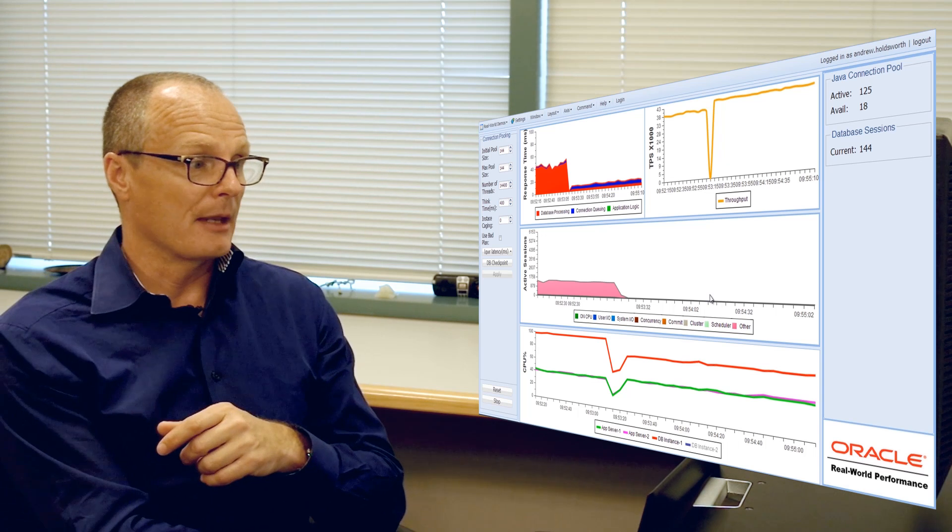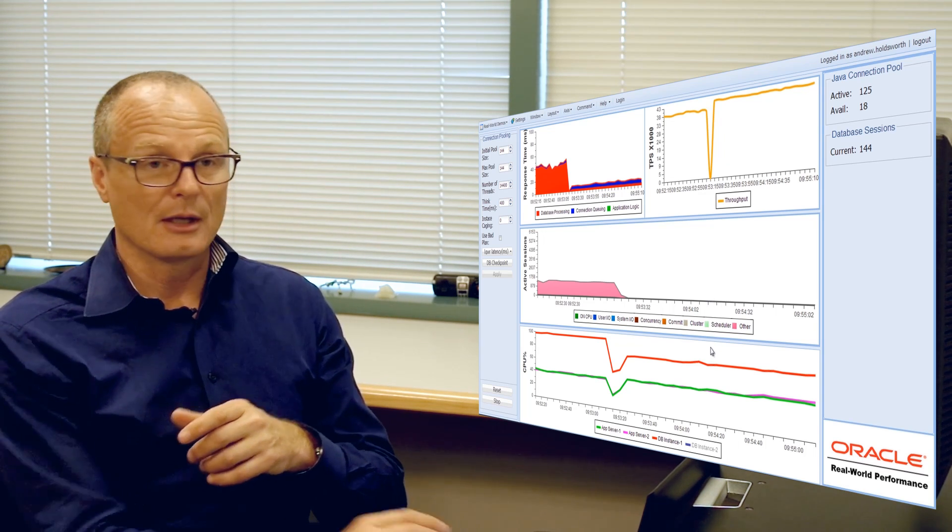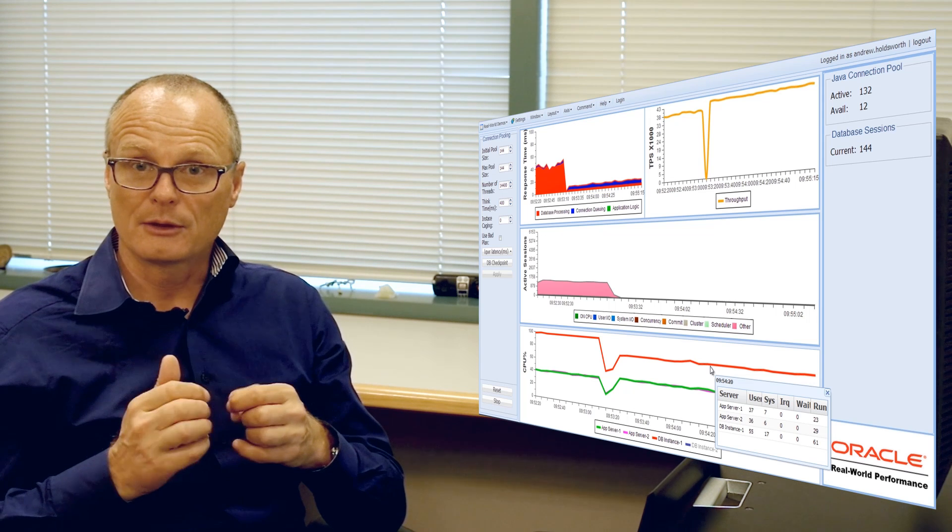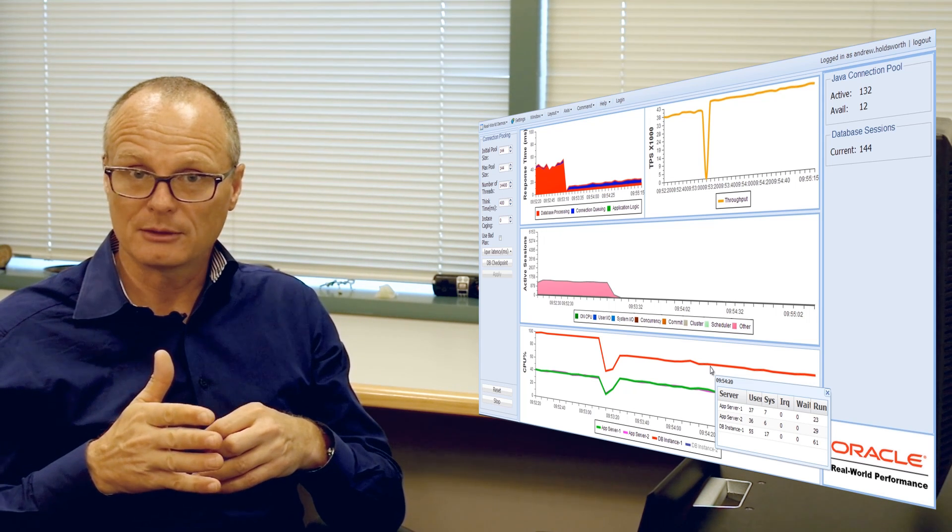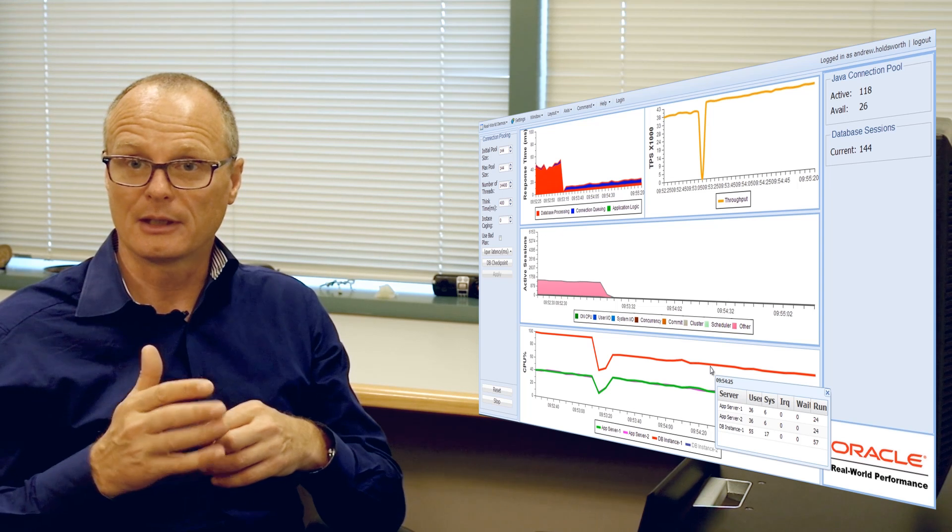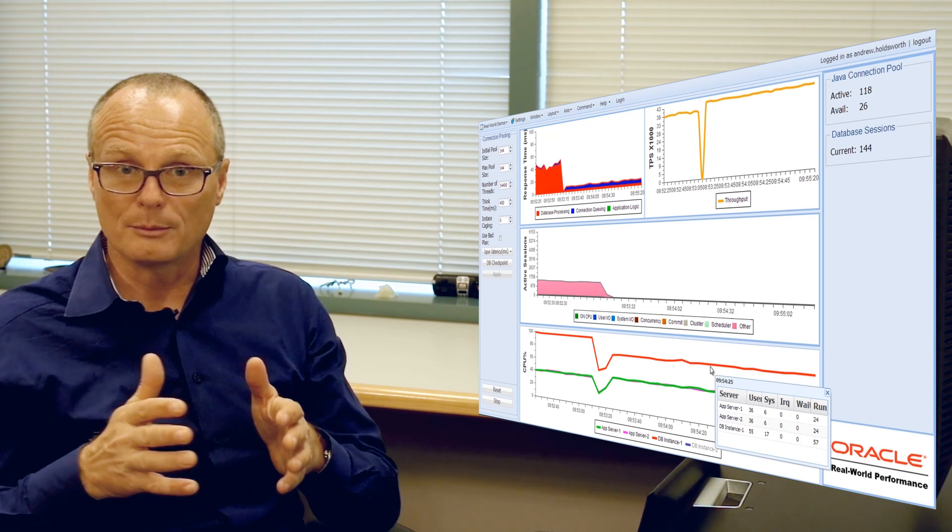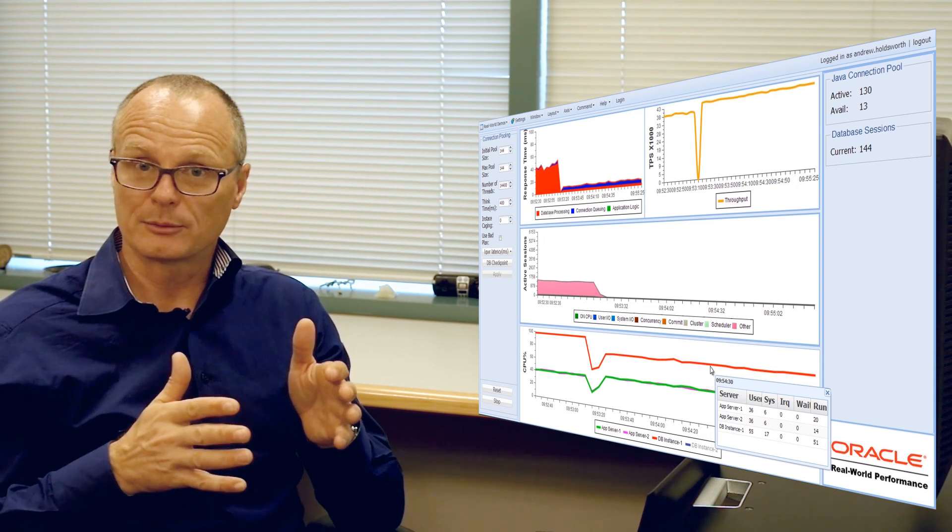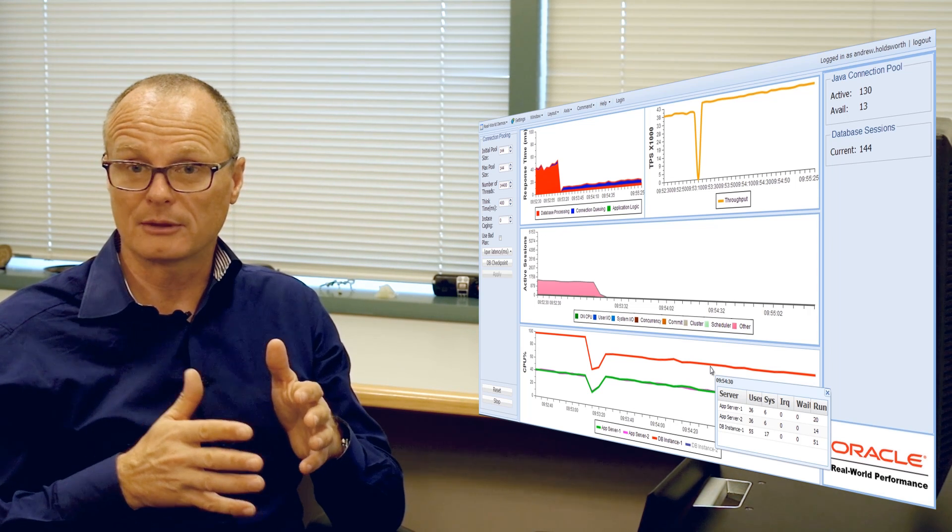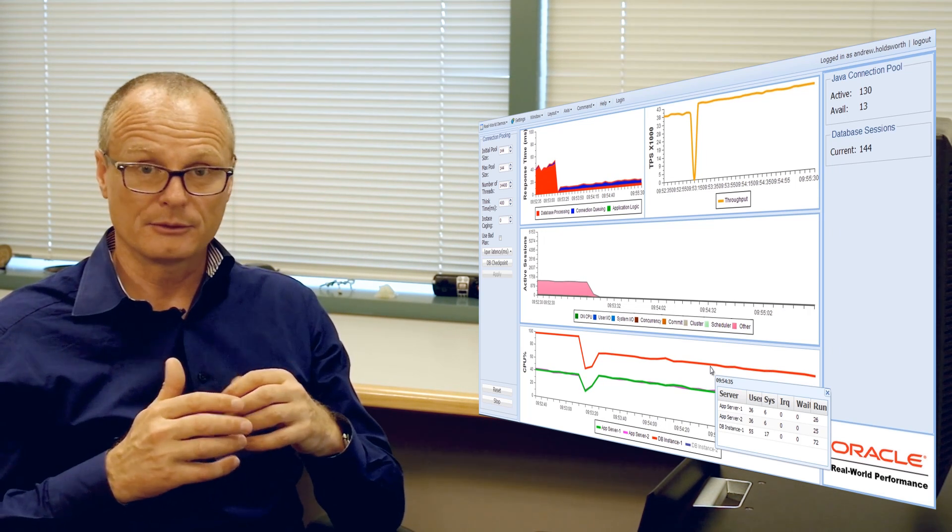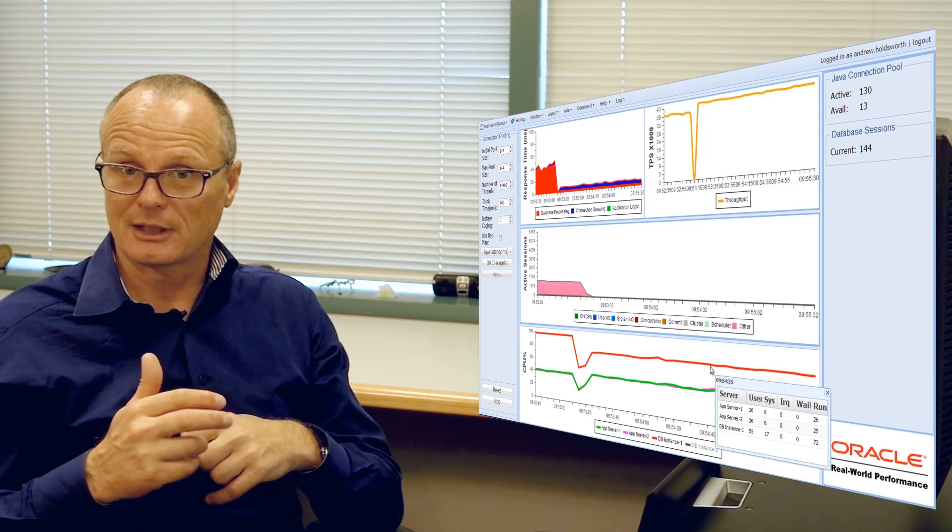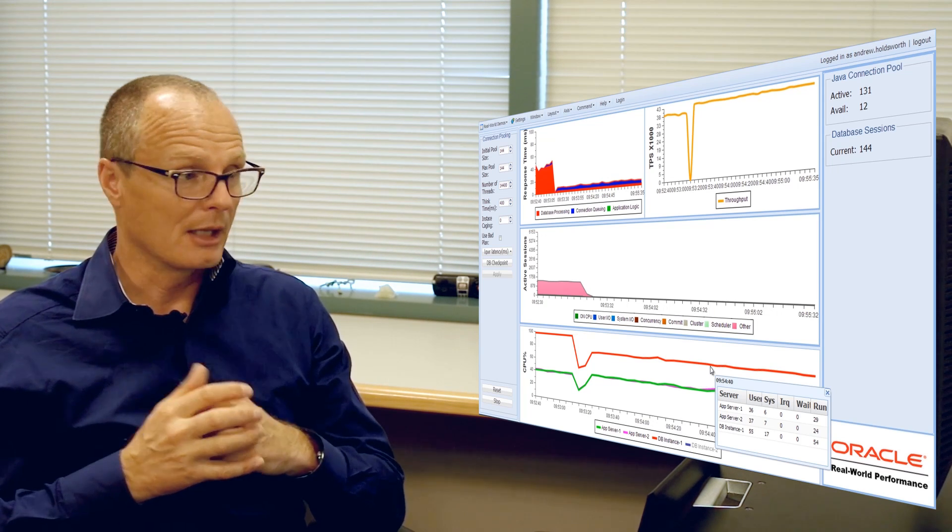And the other aspect is because we're running fewer connections to the database, those connections are staying on the CPU, they're staying scheduled on the CPU for longer, and as a result all memory pages associated with those processes are staying resident on the CPU cache. And as a result they become more and more efficient at scheduling and they're stalling less on memory.